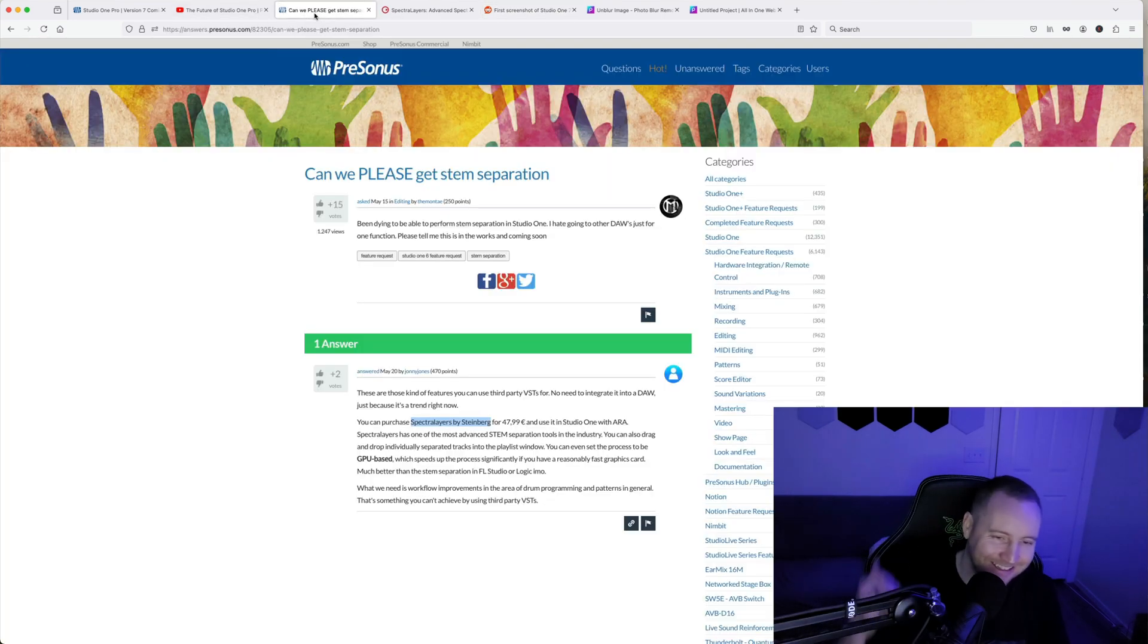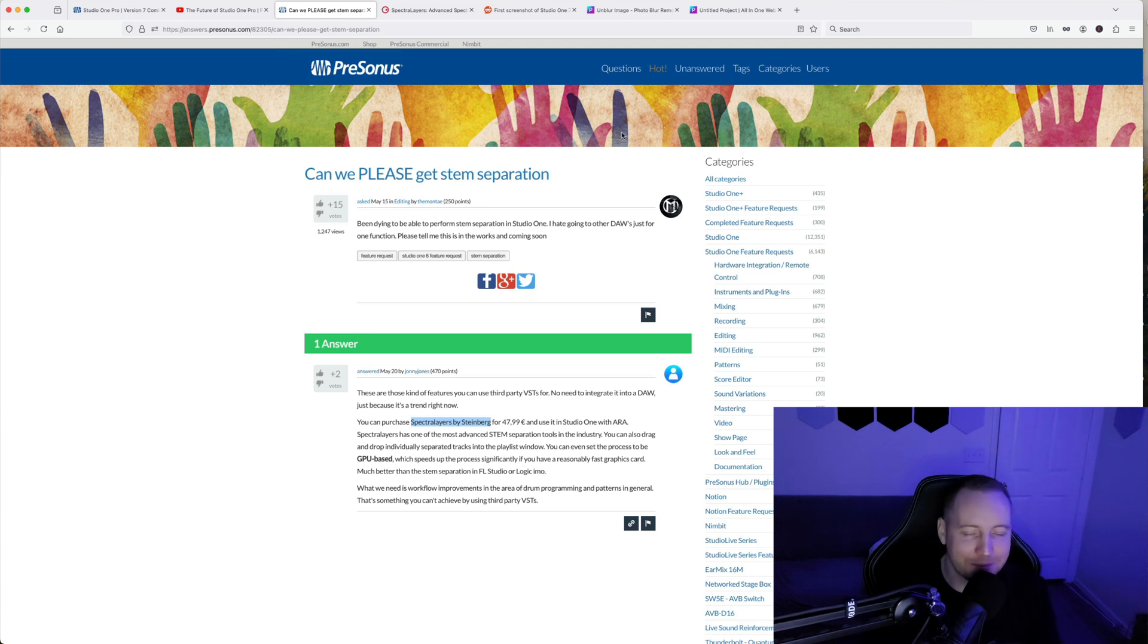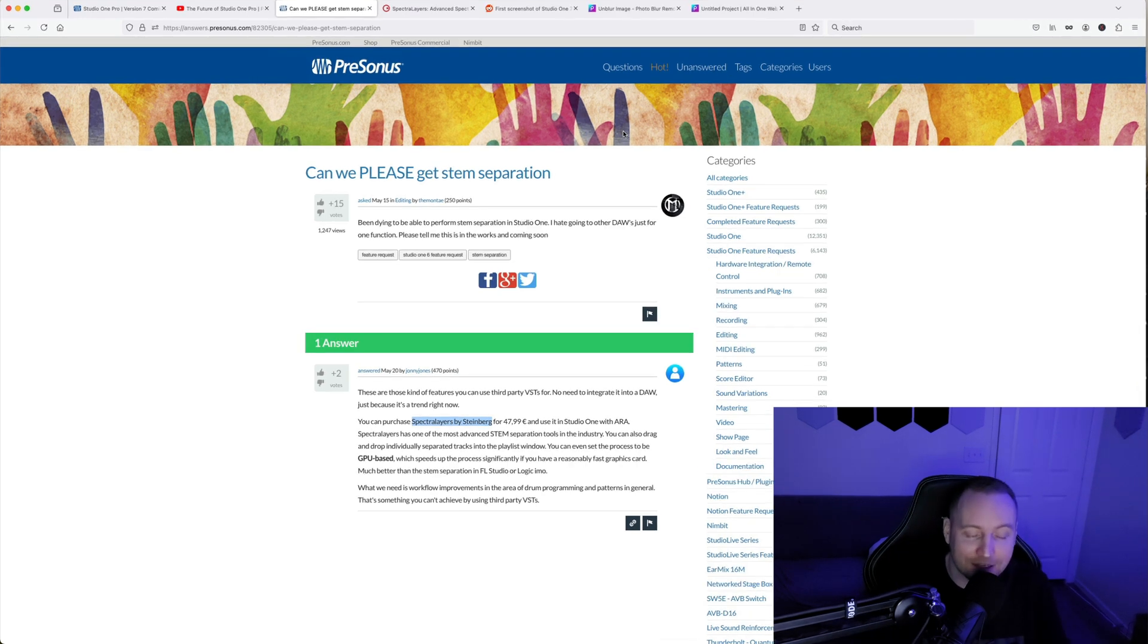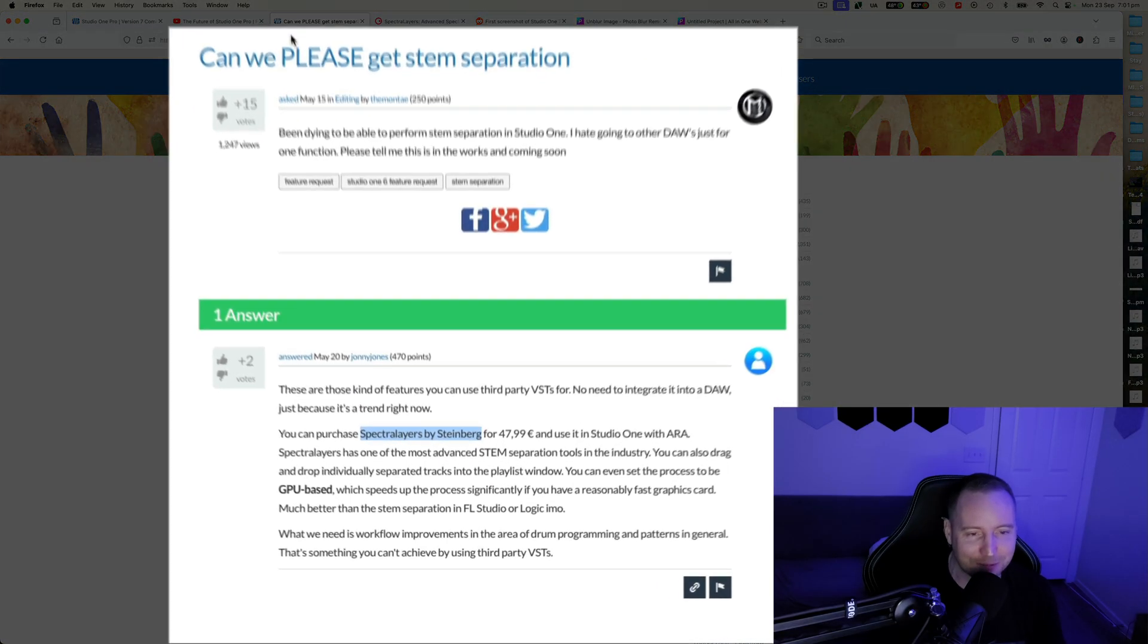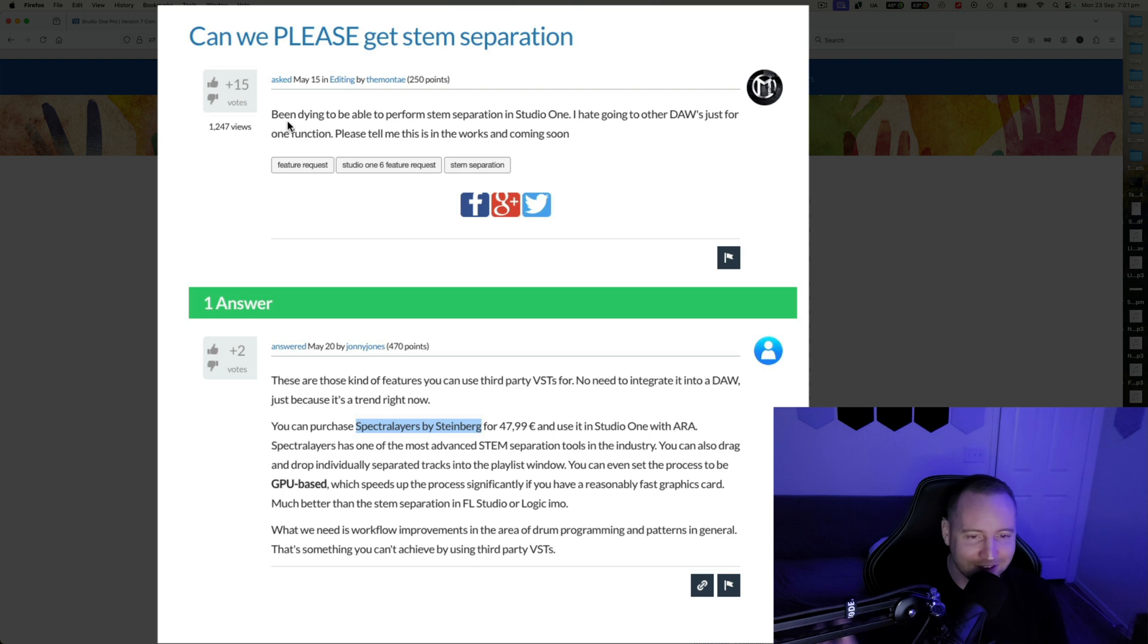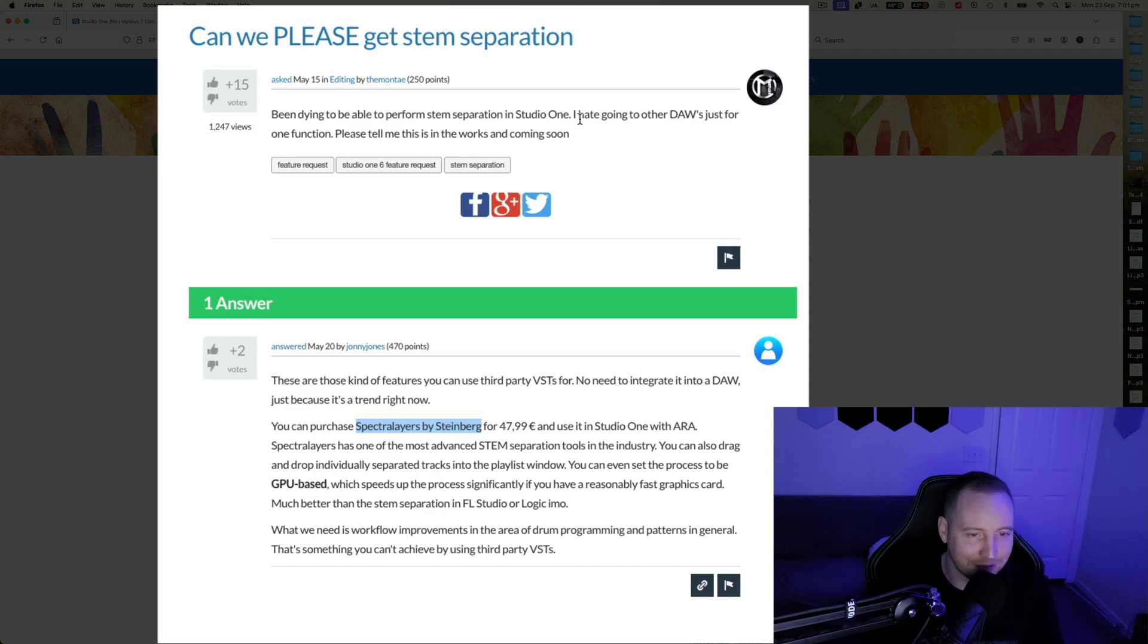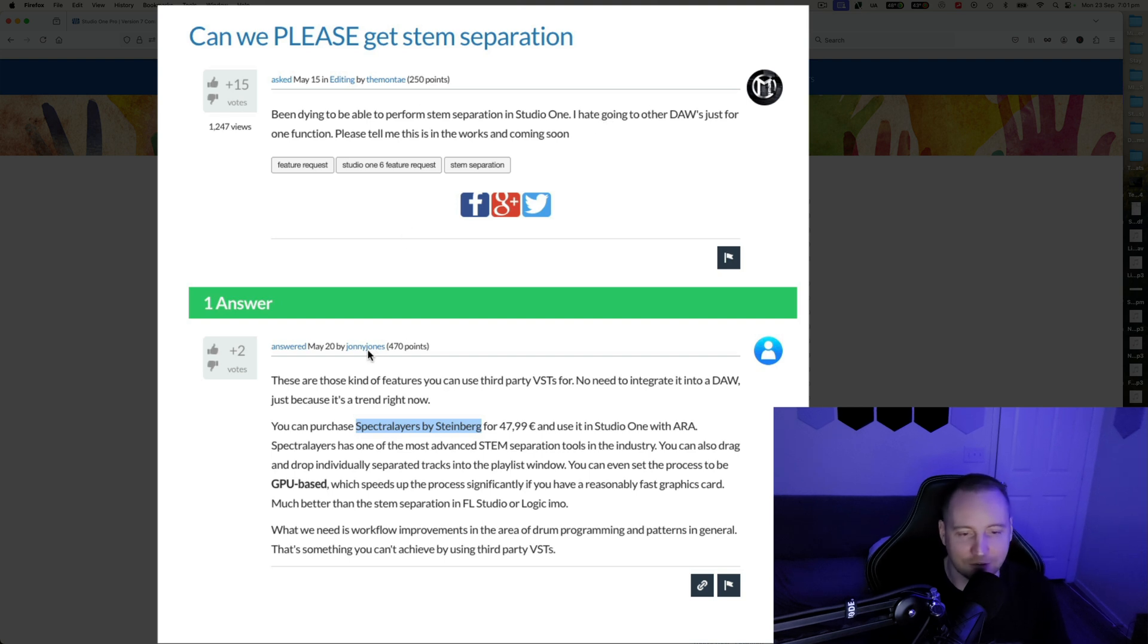But the funny thing is... this is what I'm talking about with the community of Studio One. They just don't get it, man. This guy, he's asking, hey man, can we please... he's yelling, please! Can we have stem separation? And he said, I've been dying to be able to perform stem separation inside of Studio One. I hate going to other DAWs just for one function. Please tell me this is in the works and coming soon. And this guy, who I don't even know who this guy is, Johnny Jones Jones Jones says...